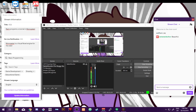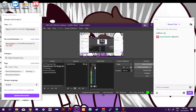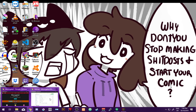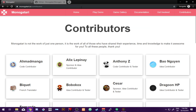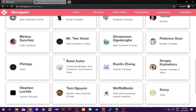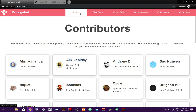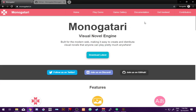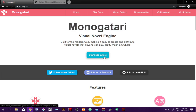We're going to start by minimizing out of this and heading to the Monogatari website — this is of course where you would start. I am Remy Otor, the community manager, idea contributor, documenter, and tester. I'm going to be walking you through getting started making a new game. When you go to the website, you'll see a big 'Download Latest' button, which gives you the latest version, Monogatari version 1.4.1.